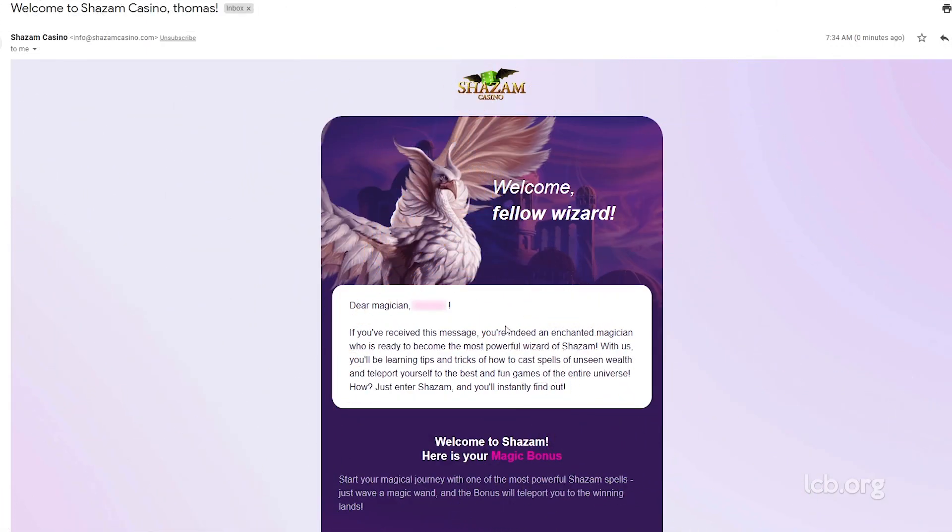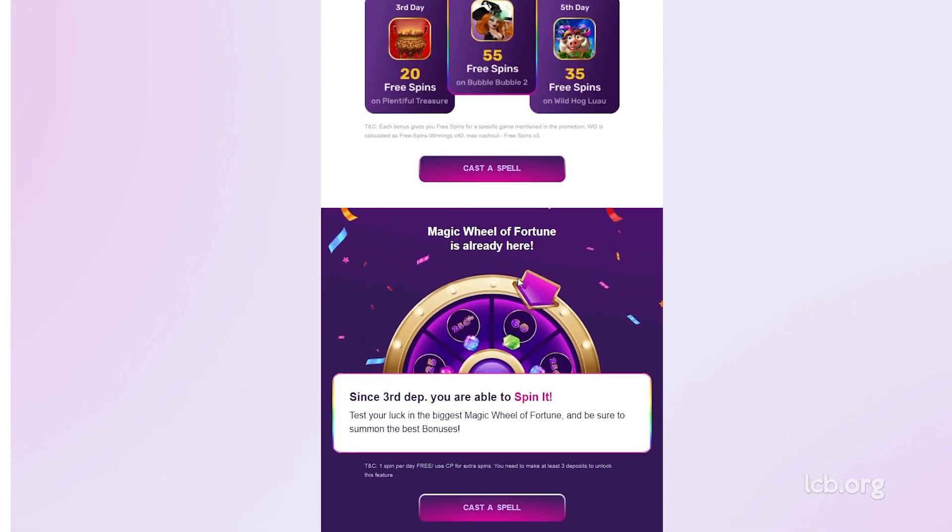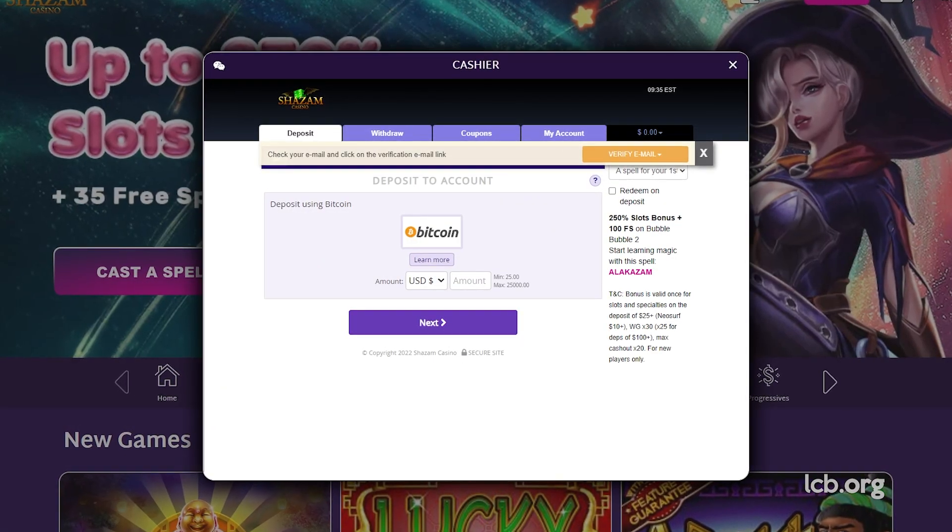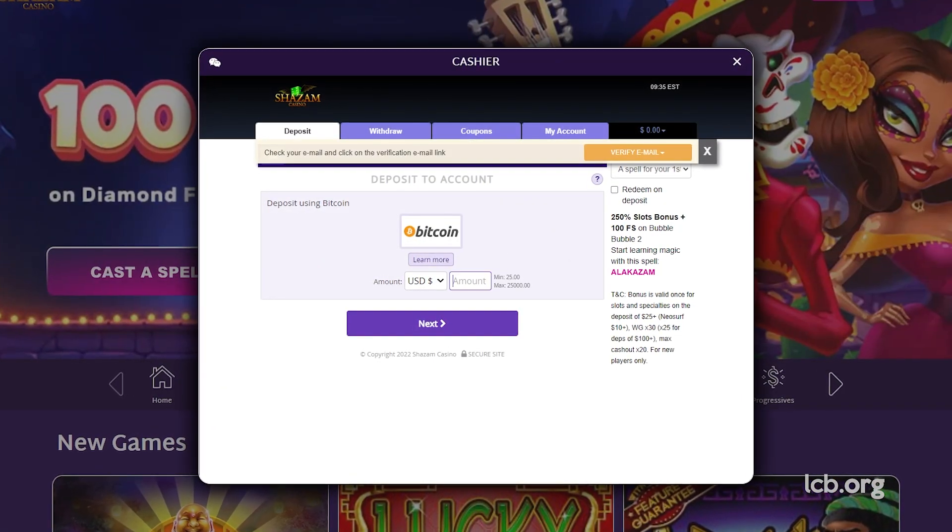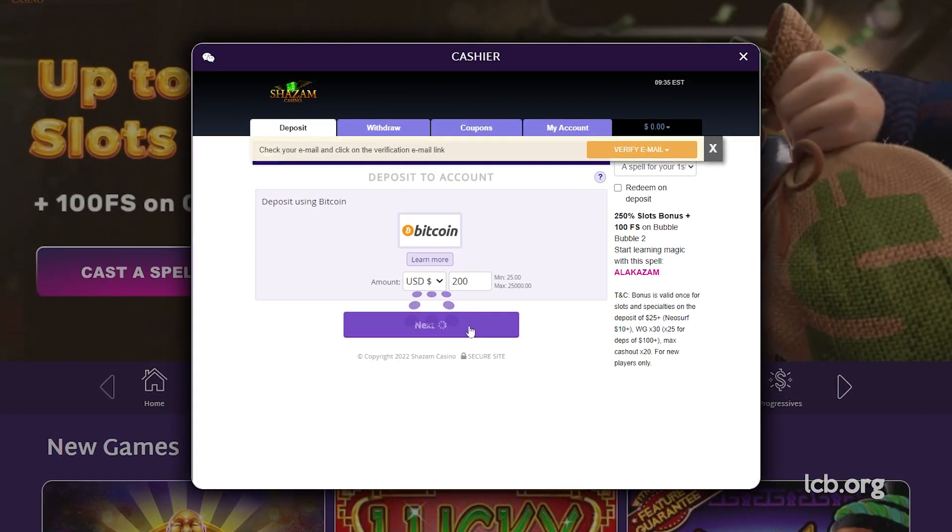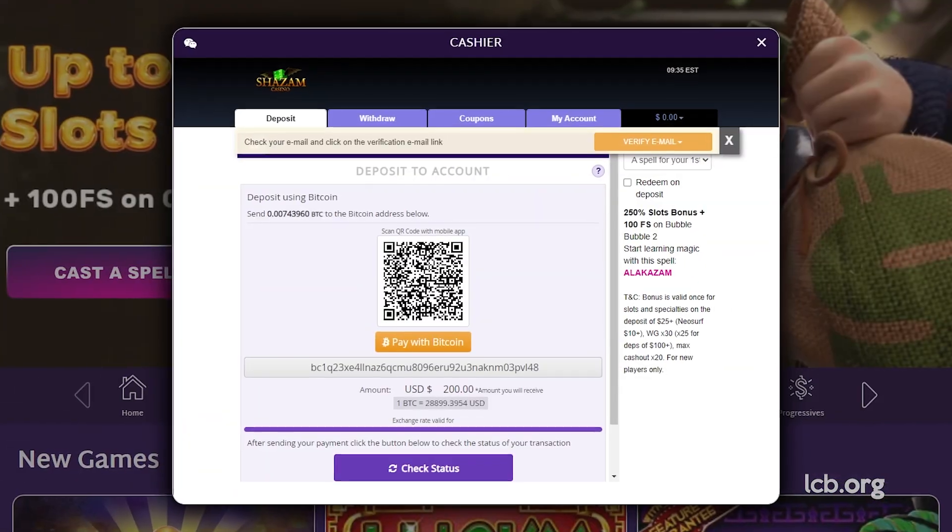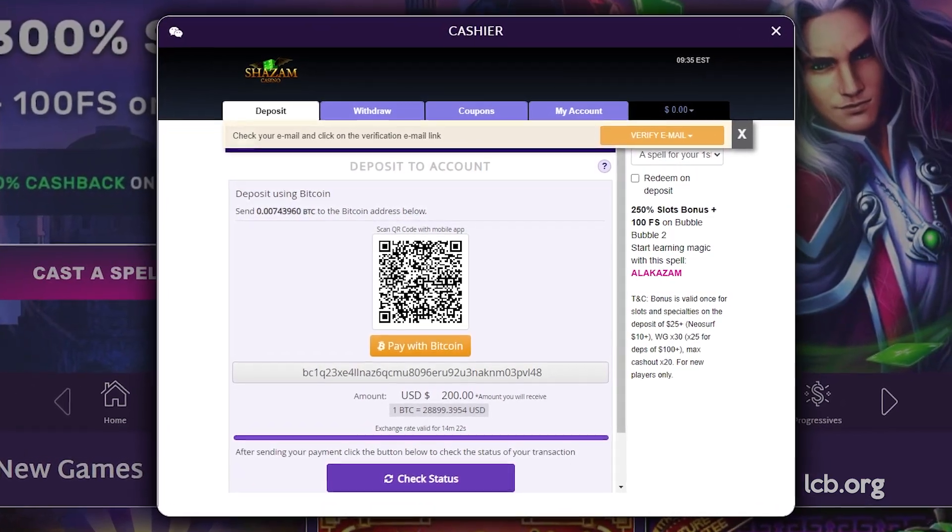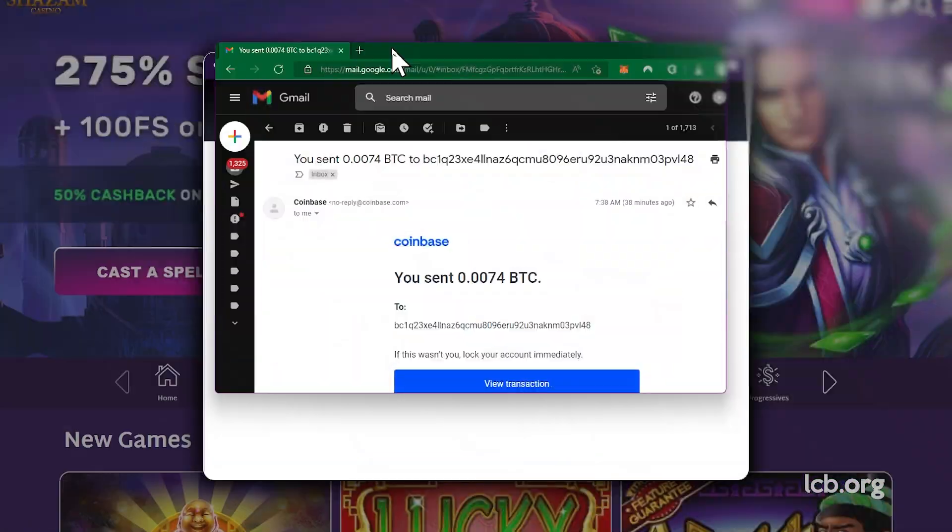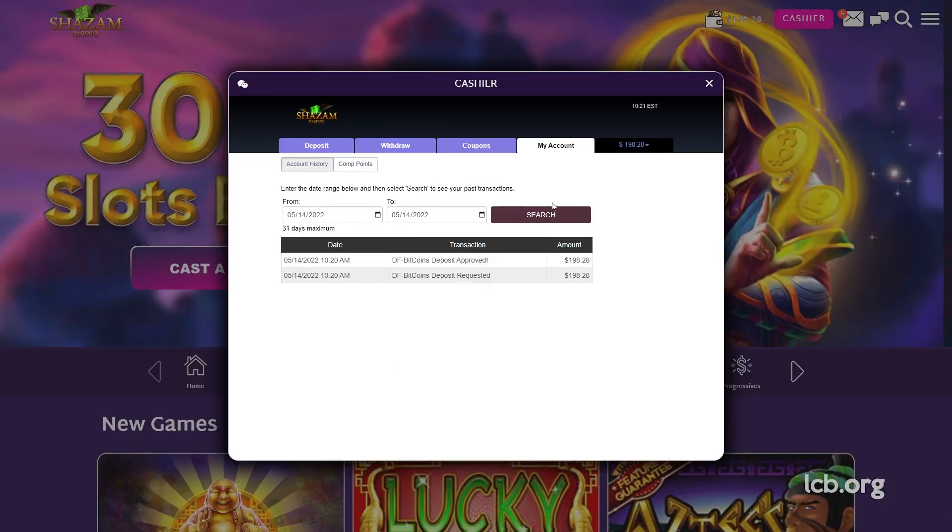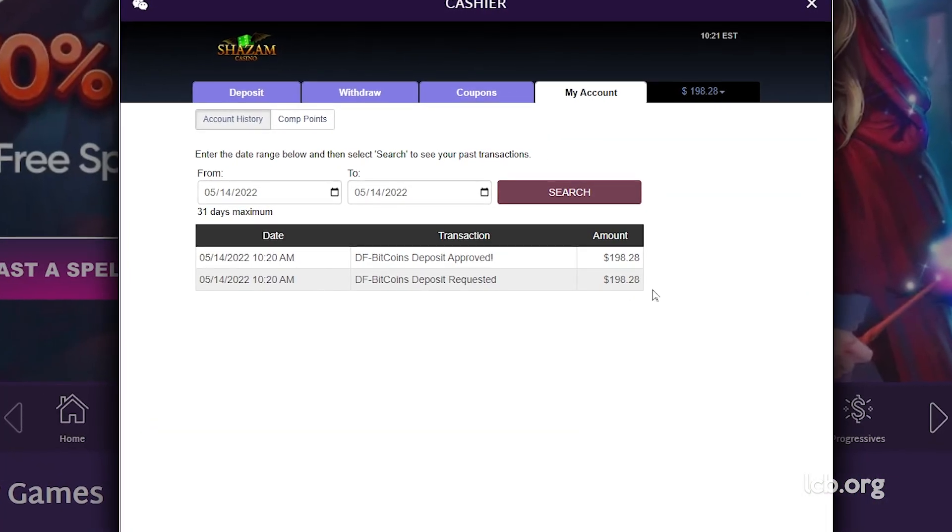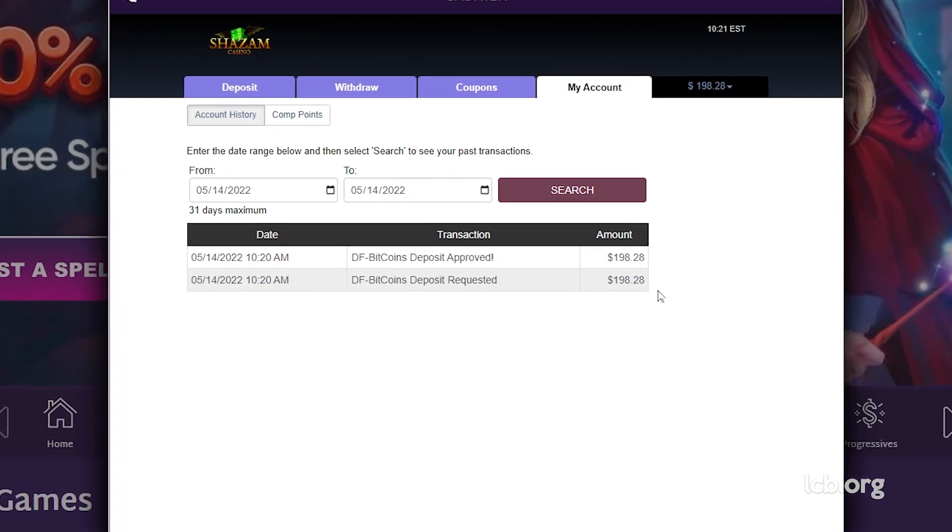To be able to top up his account at Shazam Casino, our tester had to verify his email address in a promo message sent by the operator. After doing so, he opened the cashier and picked Bitcoin to transfer $200 to his newly opened account. This transaction took more than 15 minutes to complete, but once done, Juggalorosco's account had exactly $198.28 available for playing on the same day.